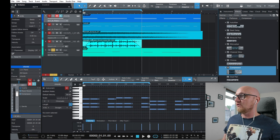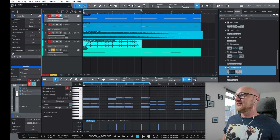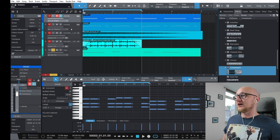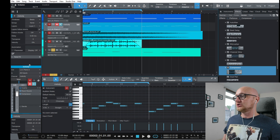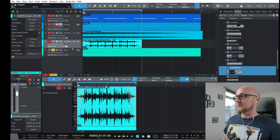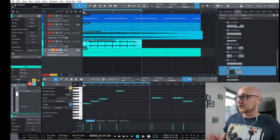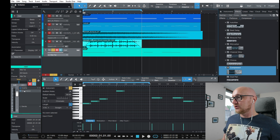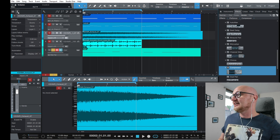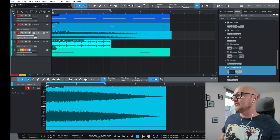There are two more panels to cover. First, the Inspector — click the eye icon to open it. The inspector shows information related to the selected track and updates when you select a different track. For a MIDI track, for example, you can see the inserts, which are the plugins attached to it, such as the compressor we added.